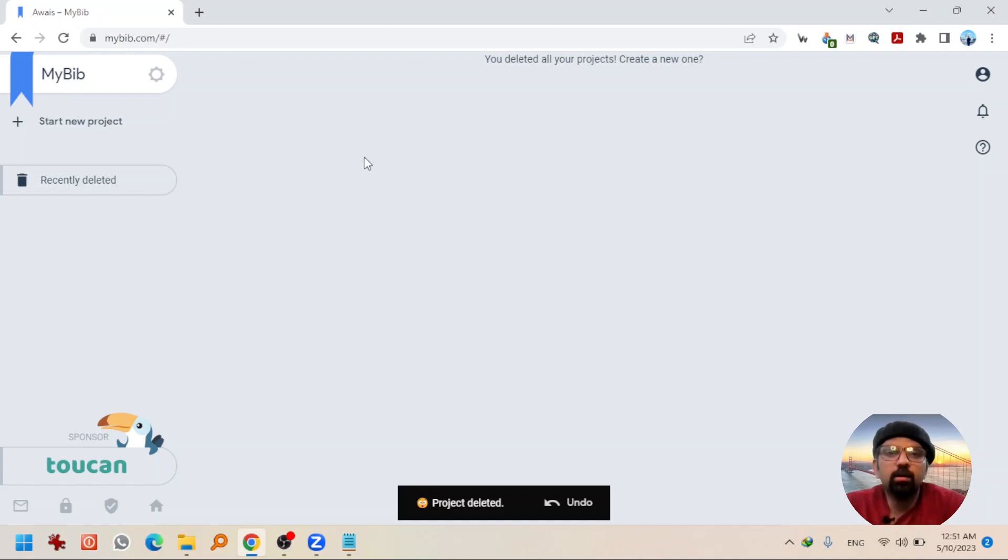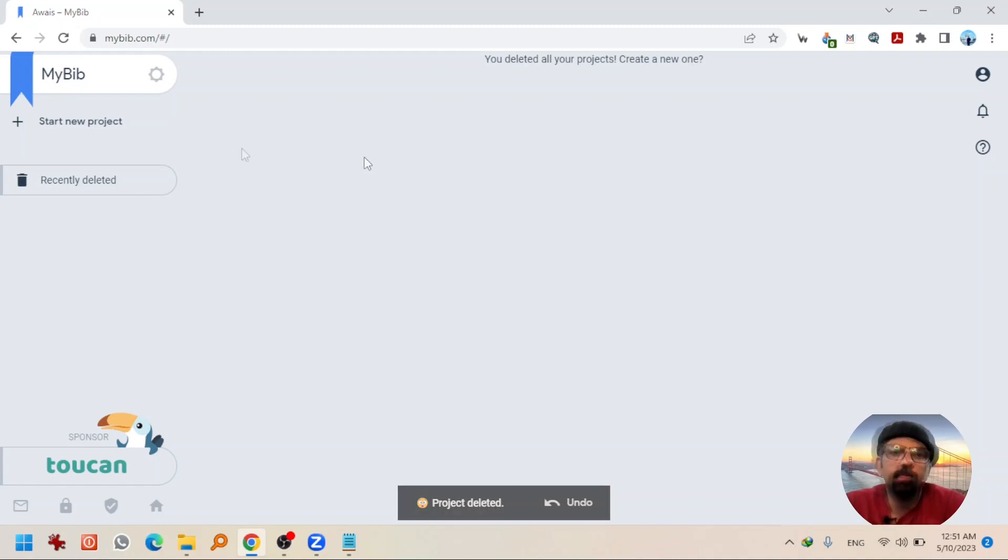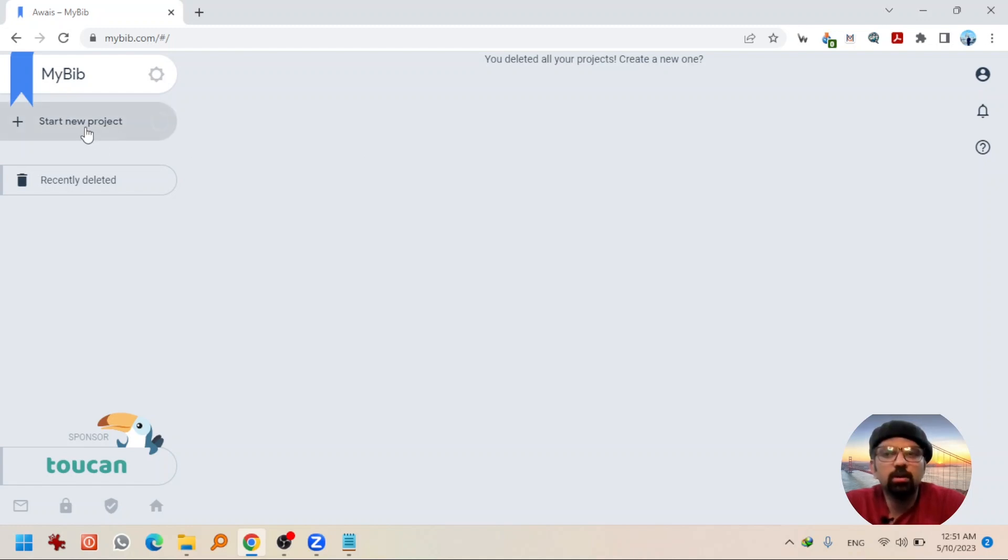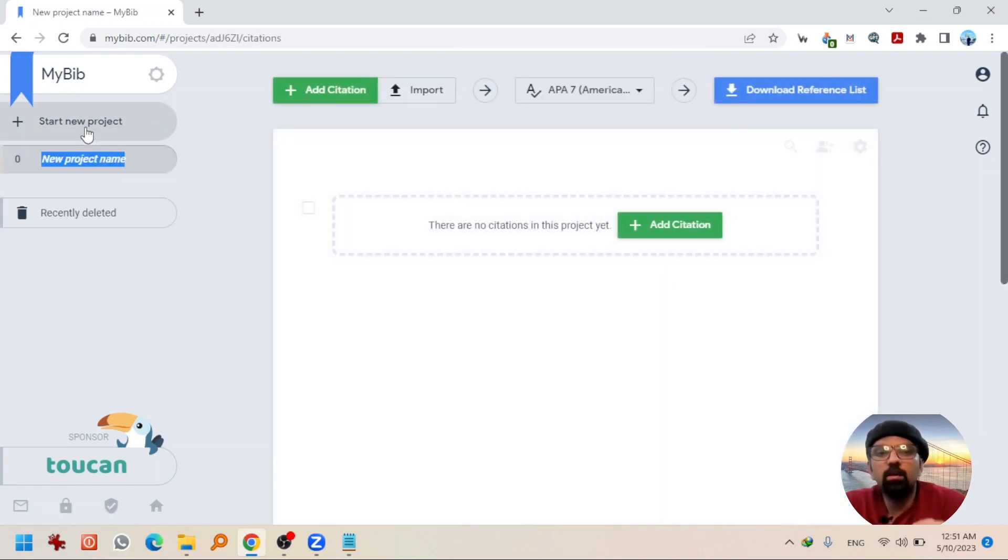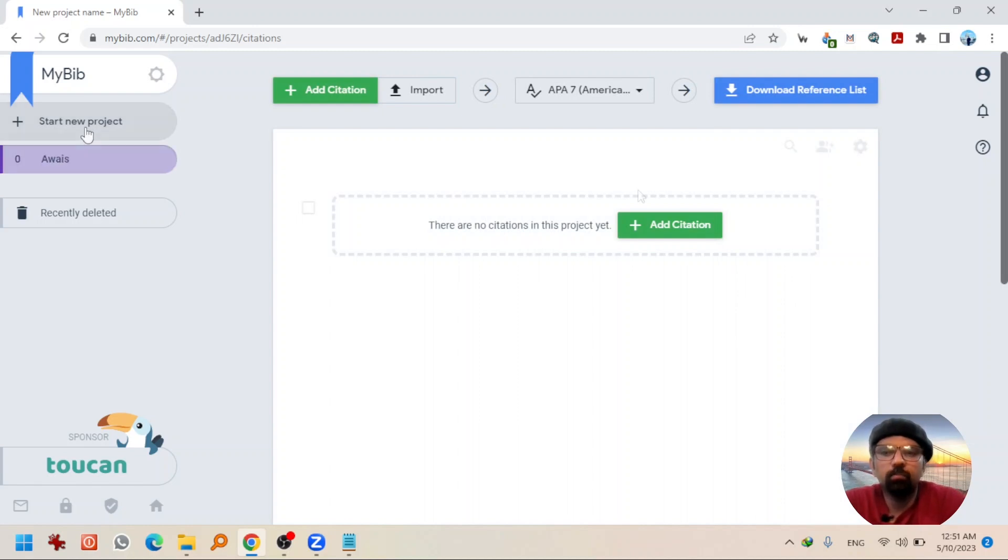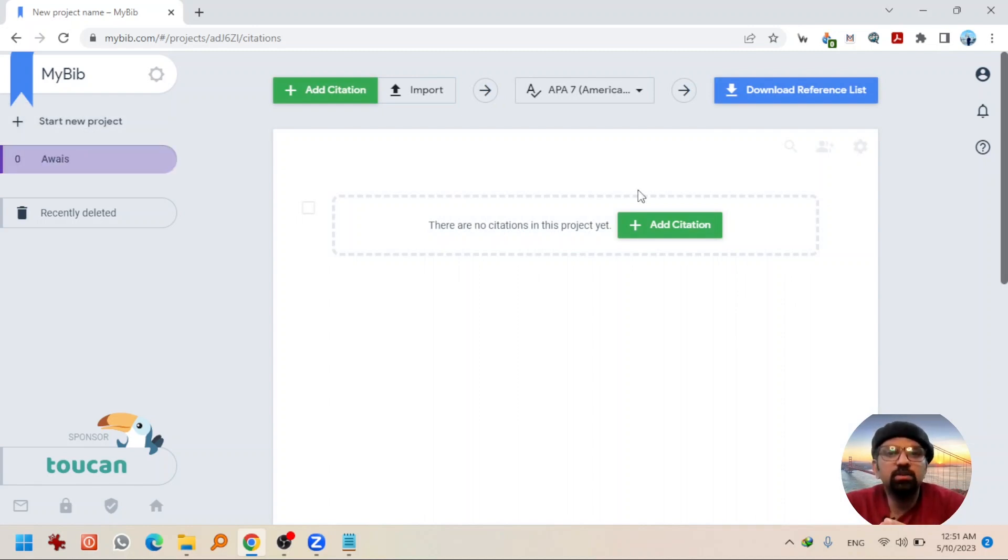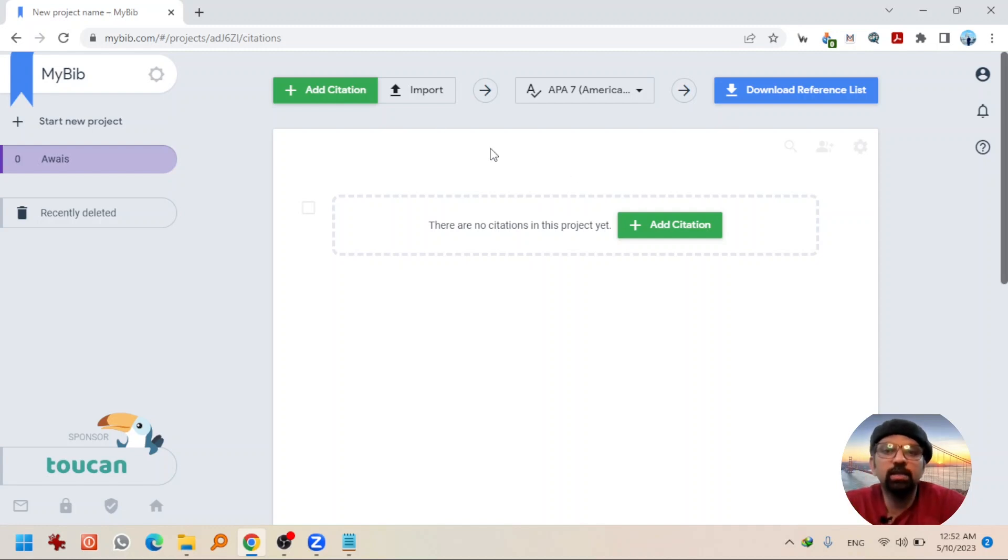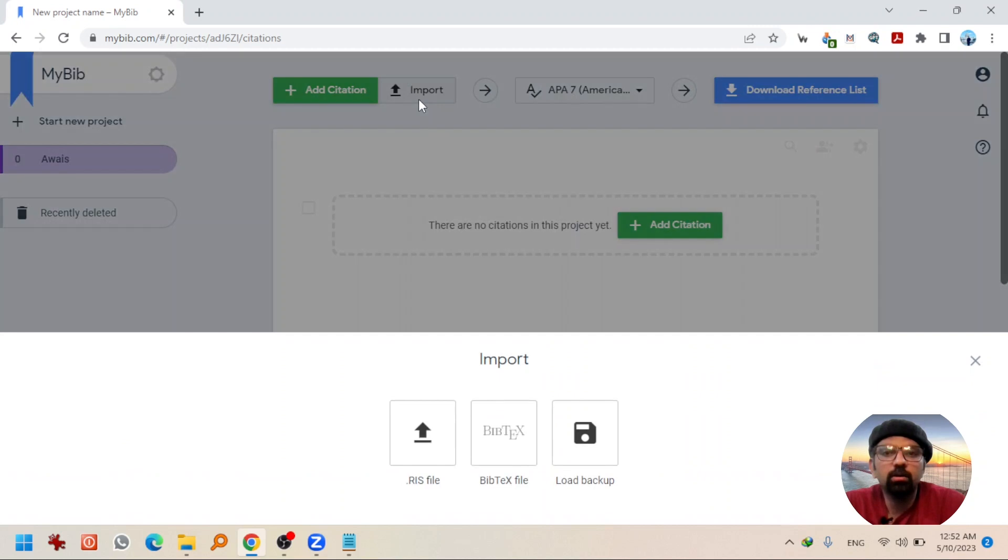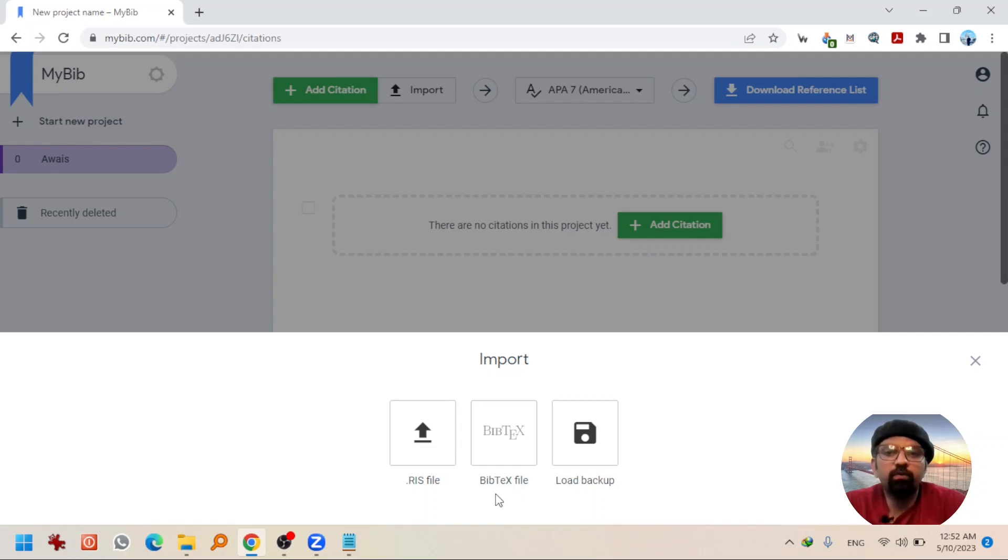After creating an account, you will be redirected here again. Click on start new project and give a name to your project. By the way, you can import the references that you have created outside mybib like in any software endnote for example. So, you can import the references file from those softwares as well. By clicking here at import, you can import RIS file or BibTeX file. For now, I am not going to touch any of them.